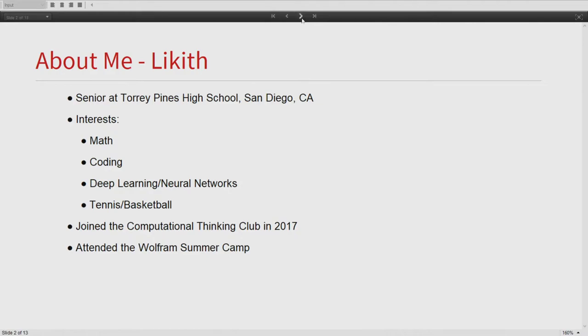We do a lot of stuff in this club — a lot of graphing, not only math stuff, but basic machine learning and focus on various different subjects. Due to this Computational Thinking Club and Ms. Brown's recommendation, I was fortunate enough to attend the Wolfram summer camp with Ryan. We did a project there, had a lot of fun, and learned a bunch of things.